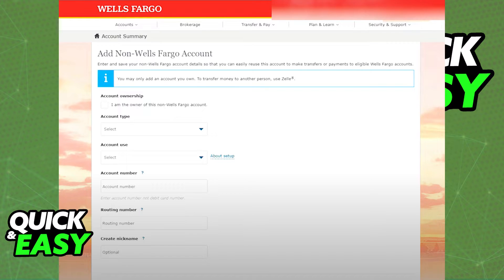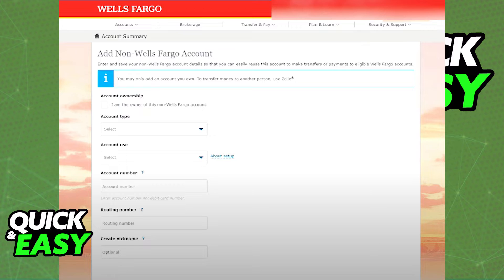So in the page you were redirected to, include all of the details about the Navy Federal account. The account number, routing number, account type, use, etc.